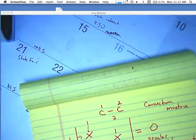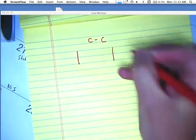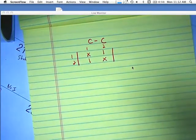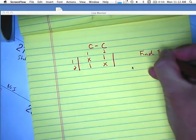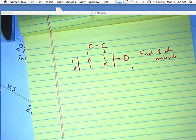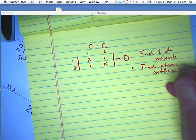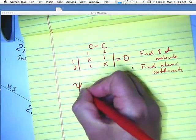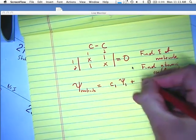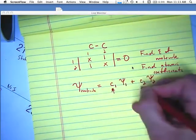What does that do for us? As mentioned, I'll put the two-atom system back up: one, two on both axes, X and X on the diagonal, one and one off-diagonal. We can use this to find the energy of the molecule by solving the matrix set to zero. The other thing we can do is find the atomic coefficients. The wave function for the whole molecule equals C1 times the first wave function plus C2 times the second wave function — so I need to find C1 and C2.